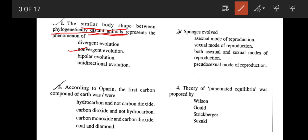According to Oparin, the first carbon compound of Earth was hydrocarbon and not carbon dioxide. So the correct answer is option A.